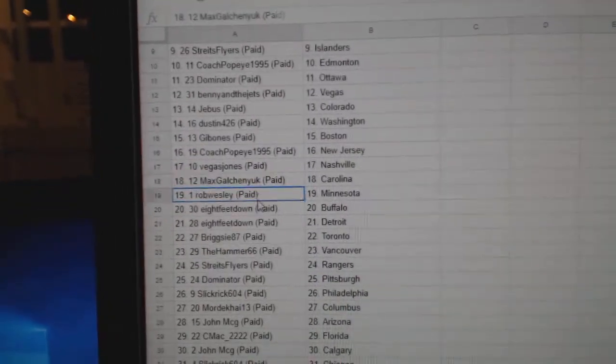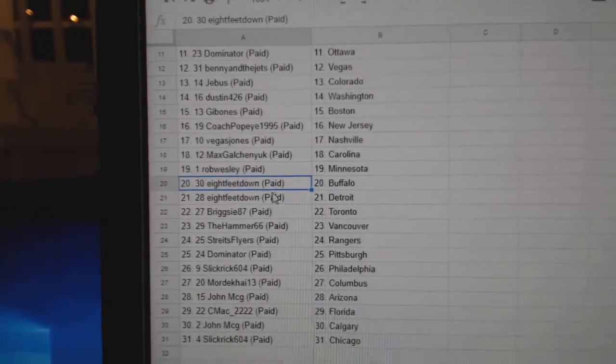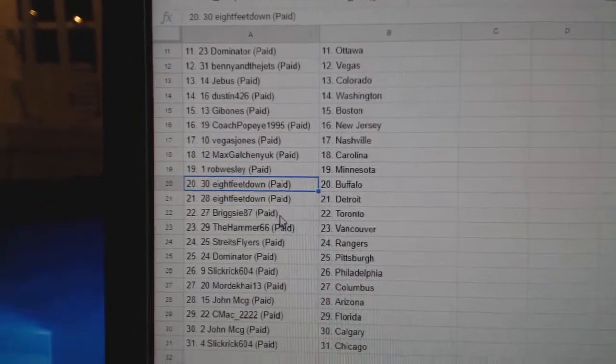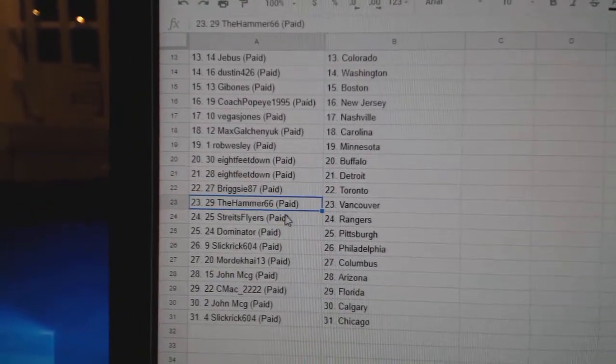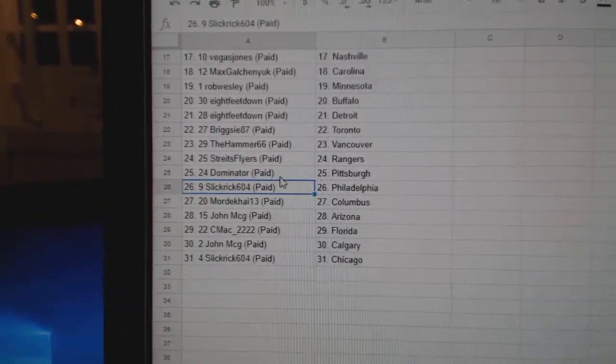Vegas, Nashville. Max, Carolina. Rob's got Minnesota. 8 feet down, Buffalo and Detroit. Briggsie's got Toronto. Hammer's got Vancouver. Strikes, Rangers. Dominator, Pittsburgh.